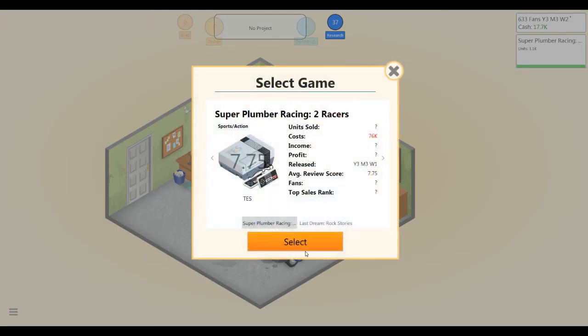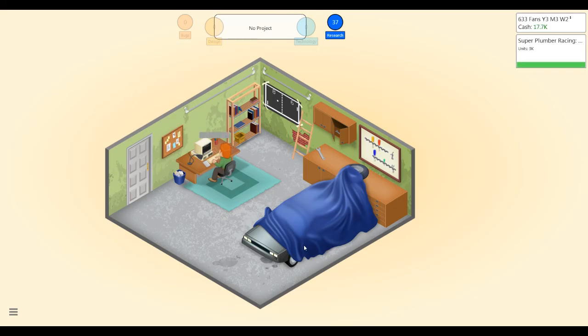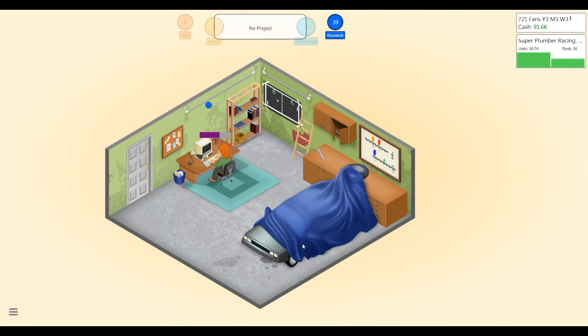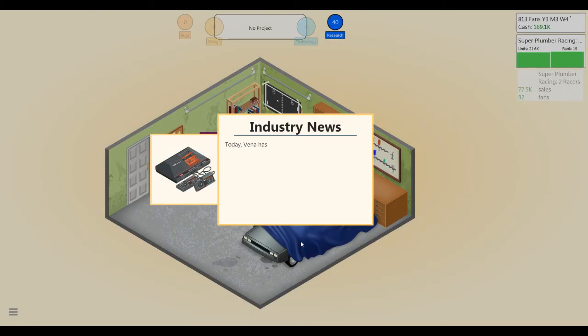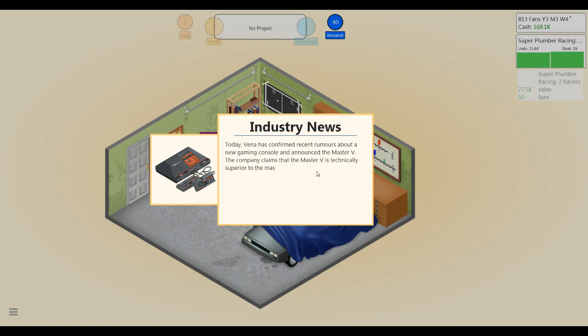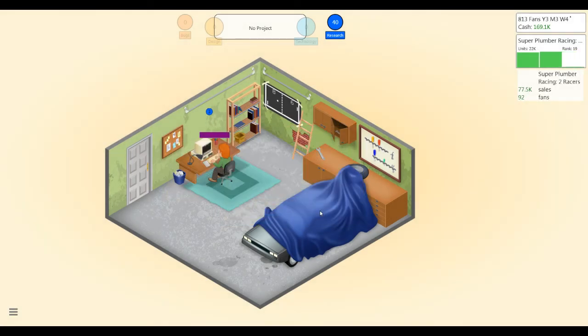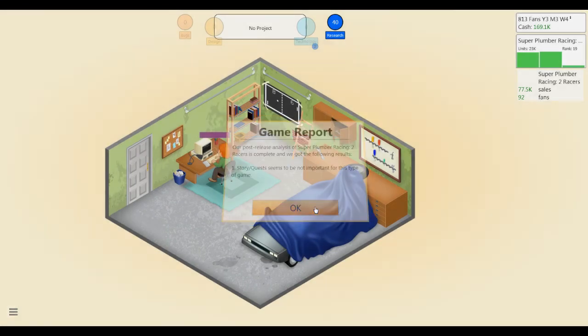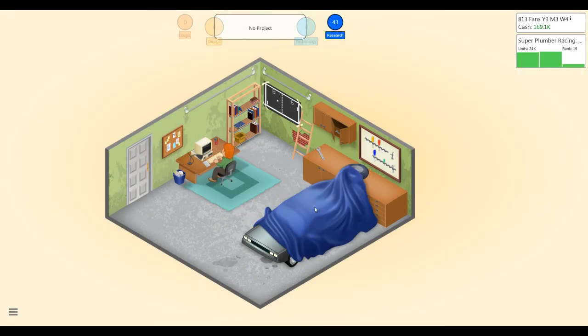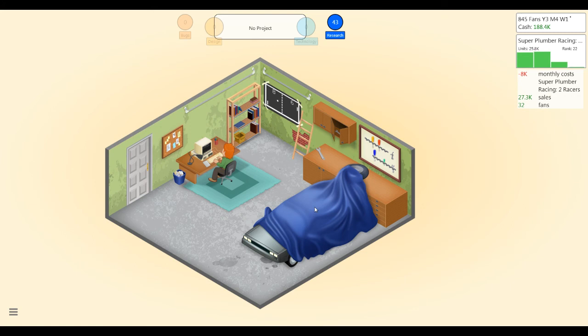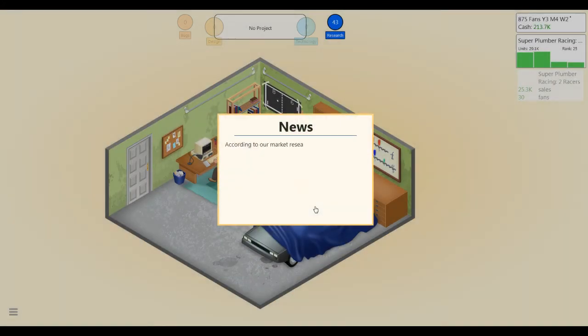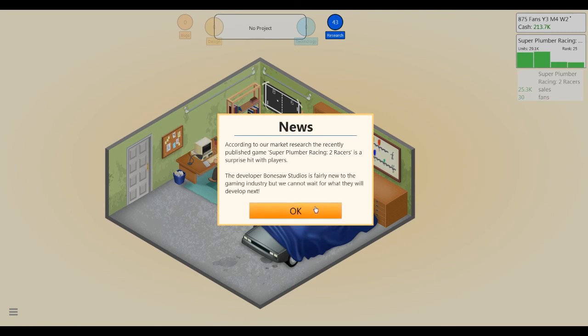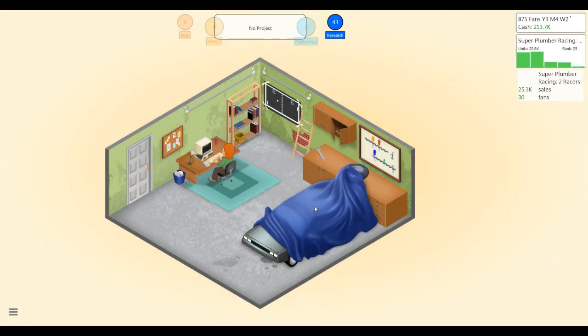Let's generate a game report anyway. Uh oh, not selling as well as Lisa Likes Twitch either. Oh, the second week was better though, look at that second week, strong second week sales. Really terrible third week sales. It's all evening out though. All right, the point is I'm not going bankrupt. Surprise hit with players. The developer Bonesaw Studios is fairly new to the gaming industry, but we cannot wait for what they will develop next. Nice. We have 875 fans, 898 fans, rolling in the dough. We're the next big thing. You can't stop us, put our hands up like the ceiling can't hold us.